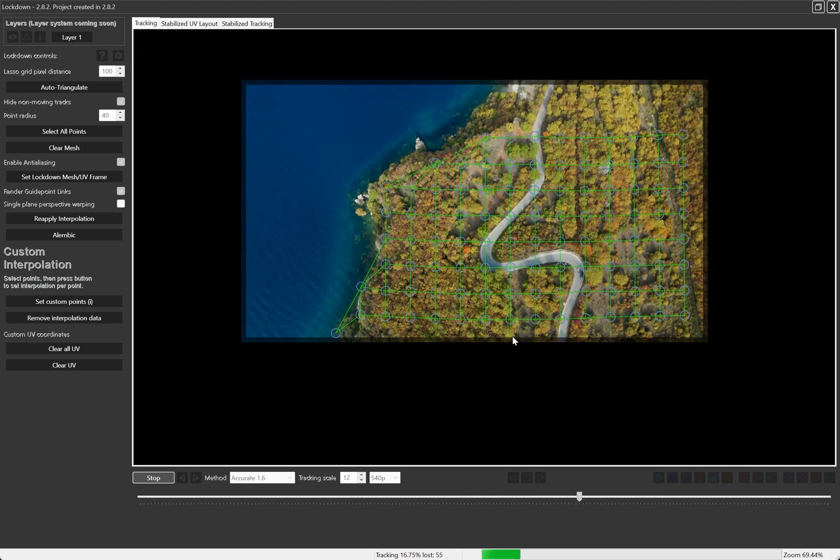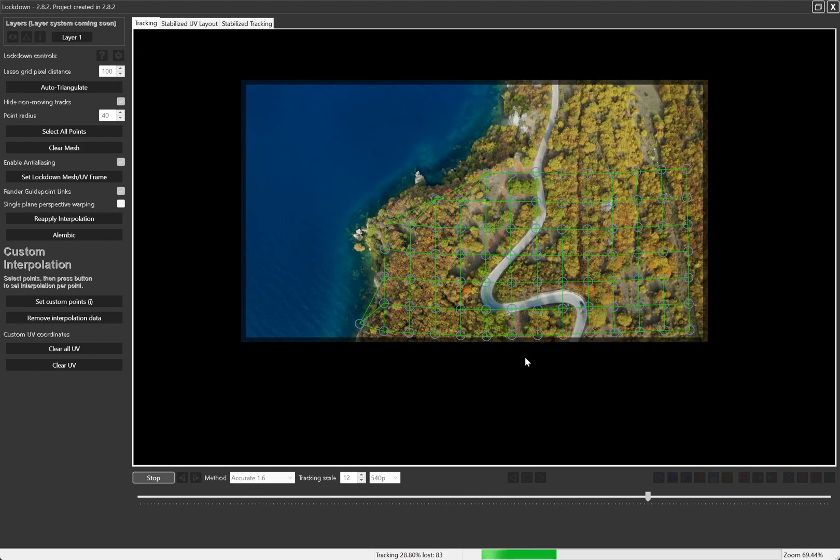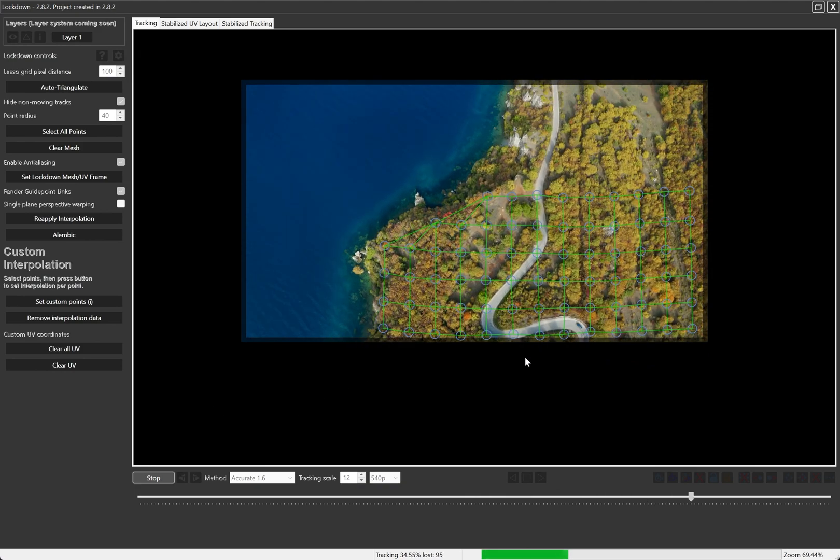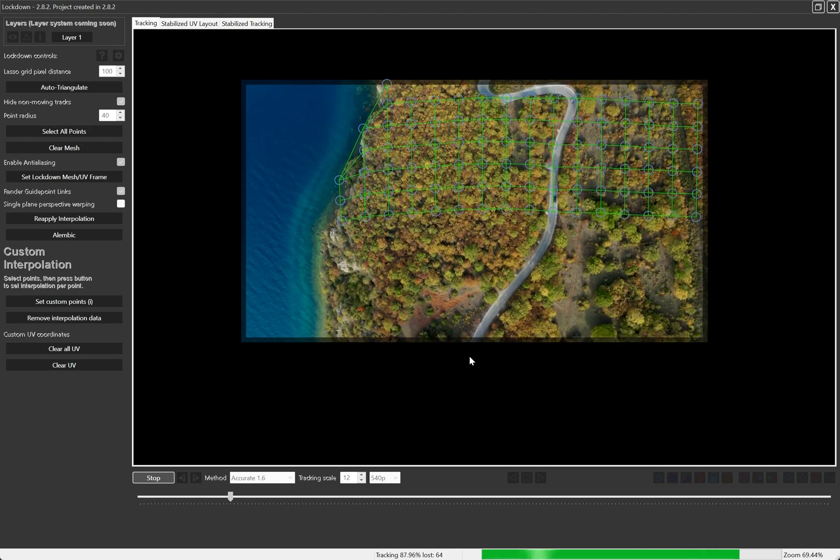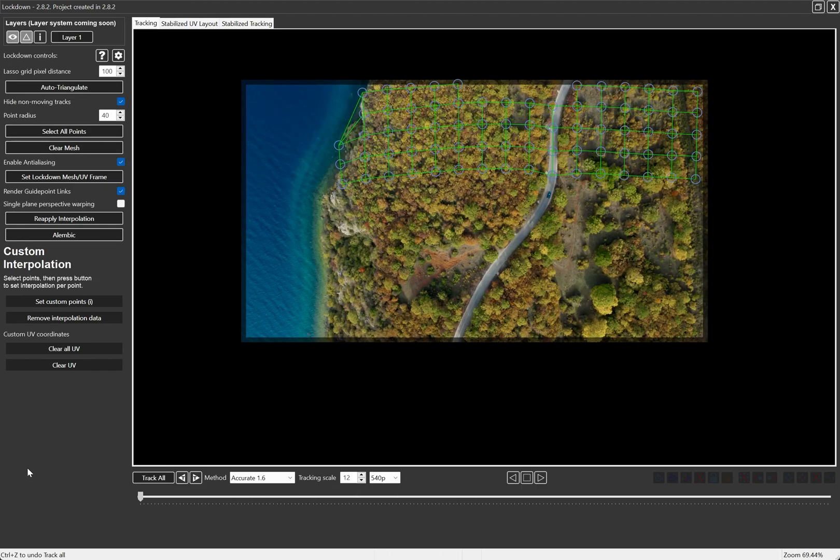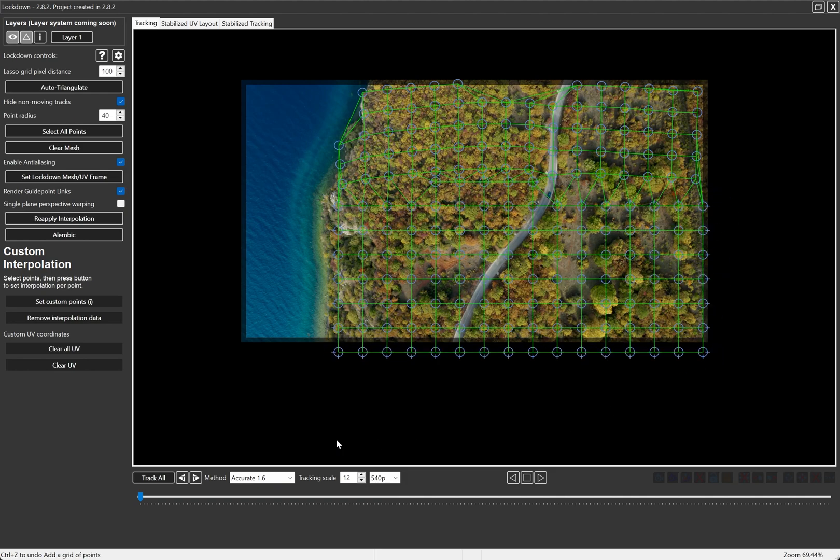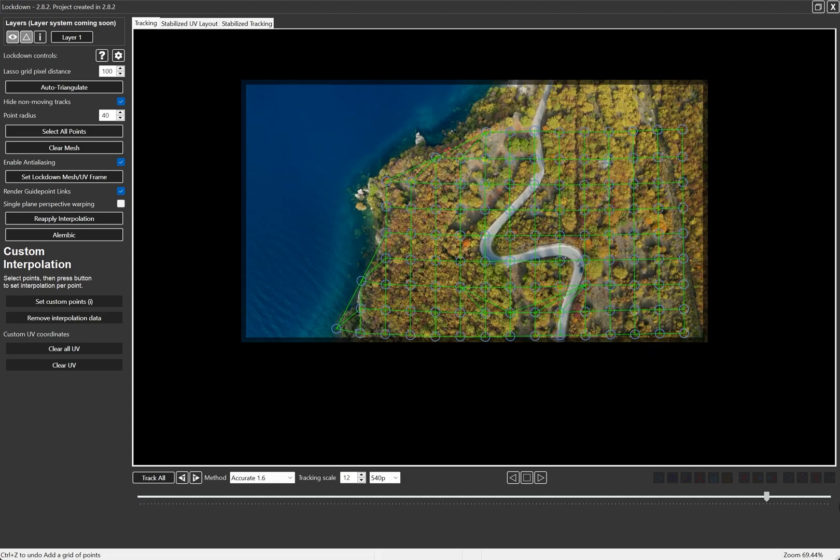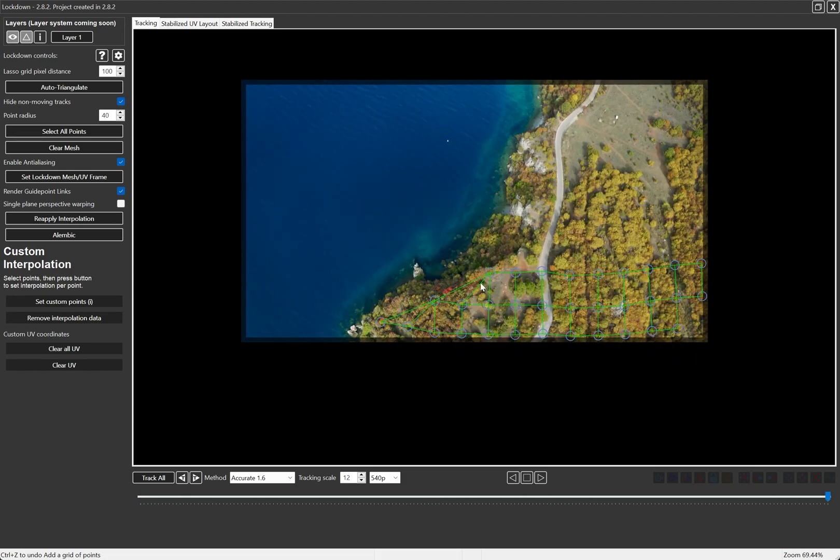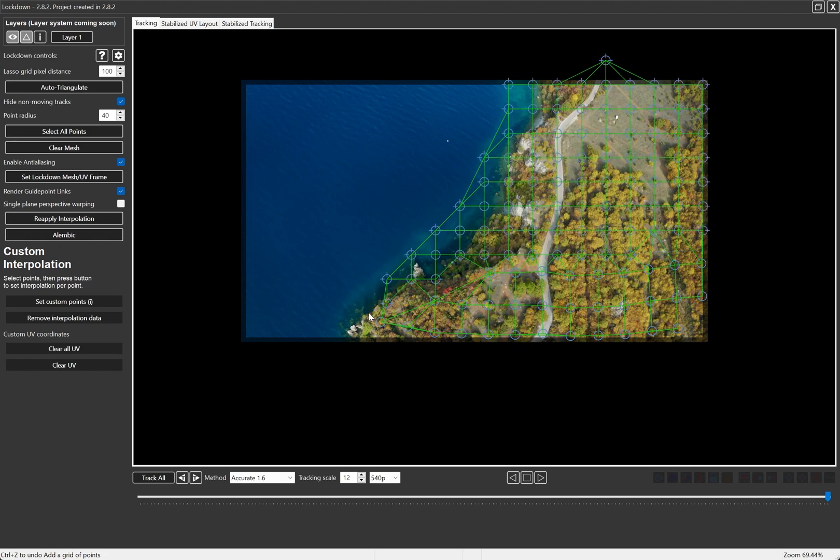You can see the points are being terminated as they reach the edge of the frame. At the start of the footage, you can see there's plenty of area that isn't tracked, so we'll go ahead and add more points here. And same with the end of the footage. Control clicking and dragging to create the points, by the way. Command clicking and dragging on Mac. Sometimes I don't mention these details, I'm sorry. And I'll press track all again.